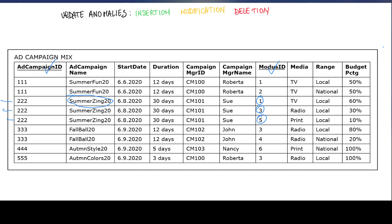To understand what an insertion anomaly is, suppose that the ad agency introduced a new modus, modus 7, which is based on the internet and has a national range. Because of the integrity constraint — meaning we cannot have null as a value of a primary key — if we want to add a new modus, we also have to add a value to the corresponding ad campaign ID. So we cannot add a new modus without also adding some information about a campaign that modus is associated to.